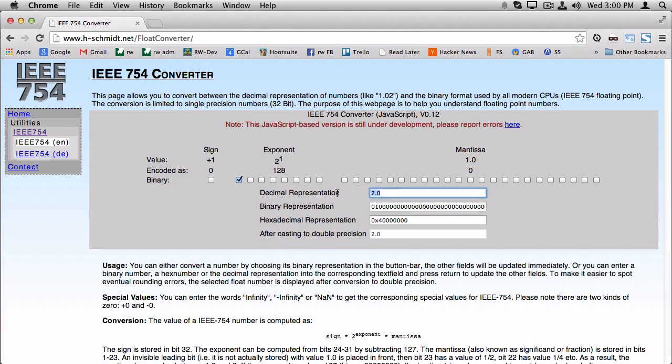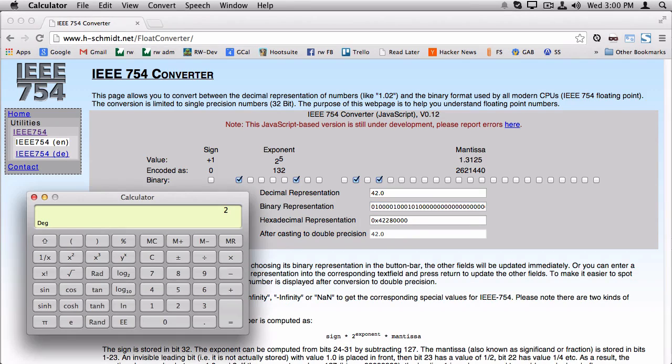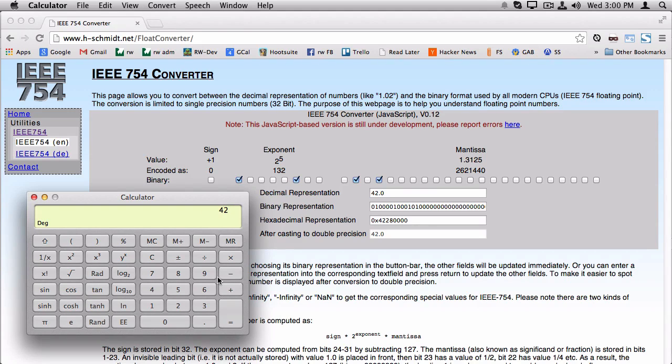Let's try another value here. I'll put in 42 this time. And now I get 1.3125 times 2 to the 5th. Let's try that out. So 2 to the 5th is 32 times 1.3125 equals 42.